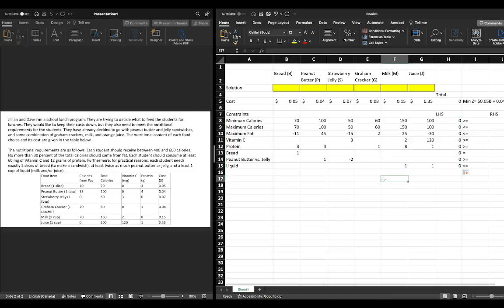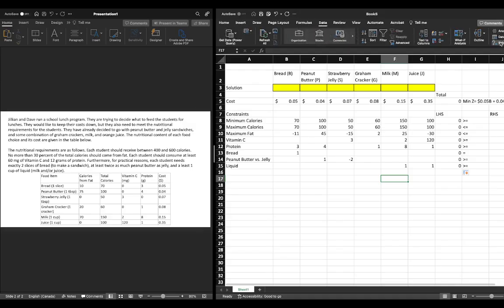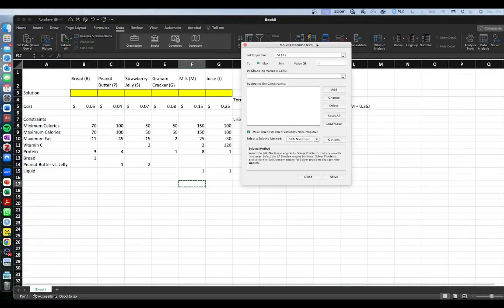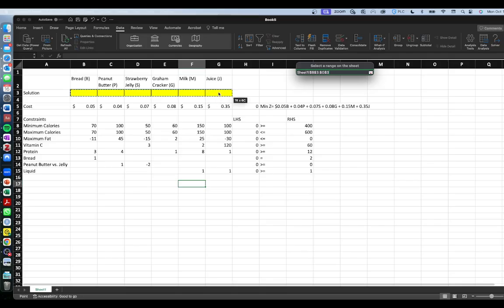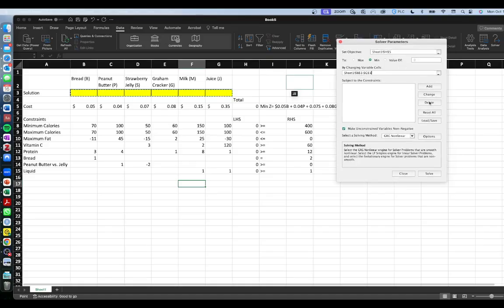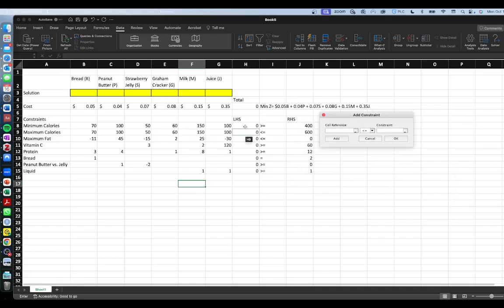Now that the sheet is set up, we're ready to solve. Go to the Data tab and click Solver. A window pops up — first set the objective cell to H5. We're doing a minimization so click Minimize. Then under 'By Changing Variable Cells' highlight our decision variables. Next we add our constraints: first, our left-hand side is greater than or equal to the right-hand side.